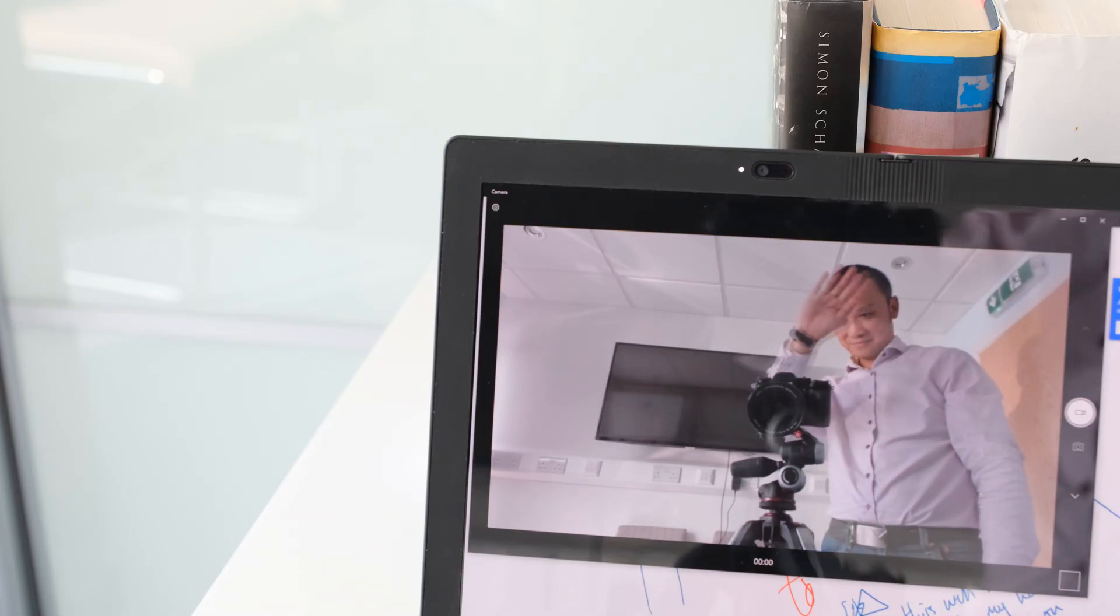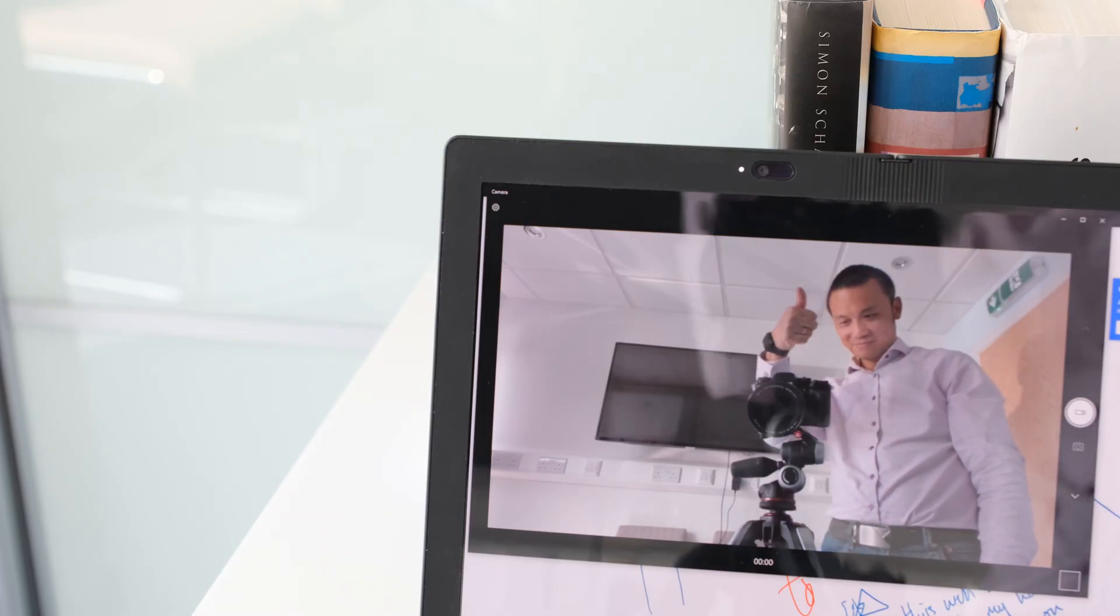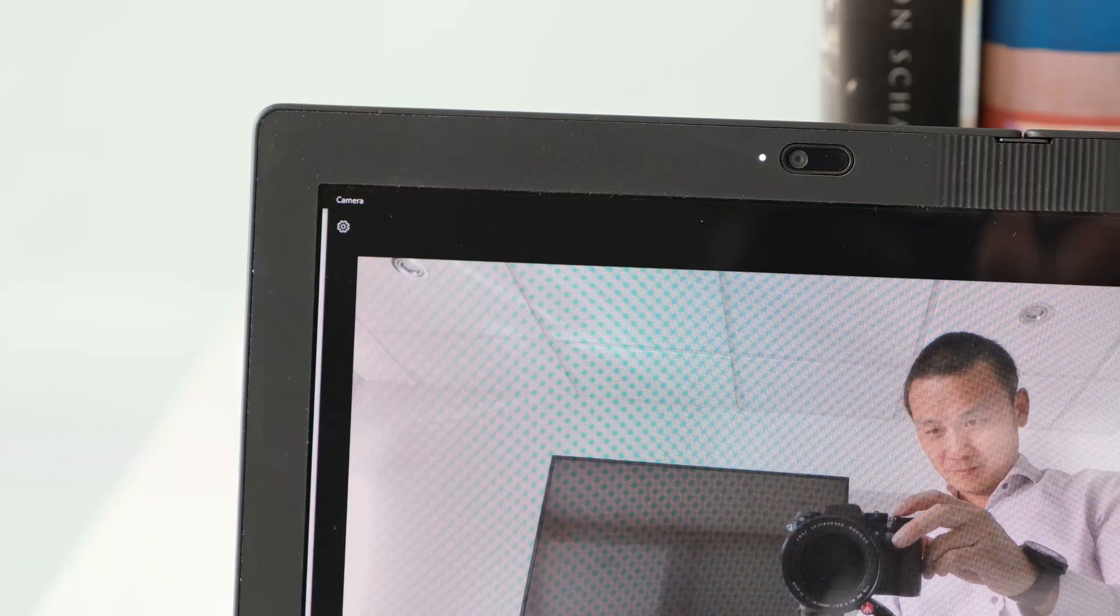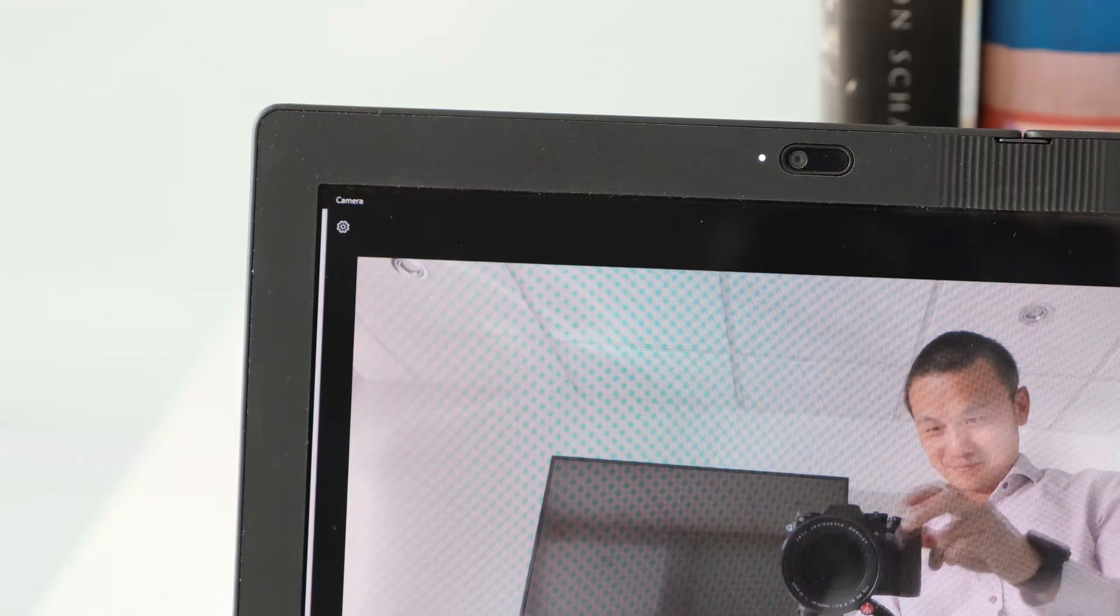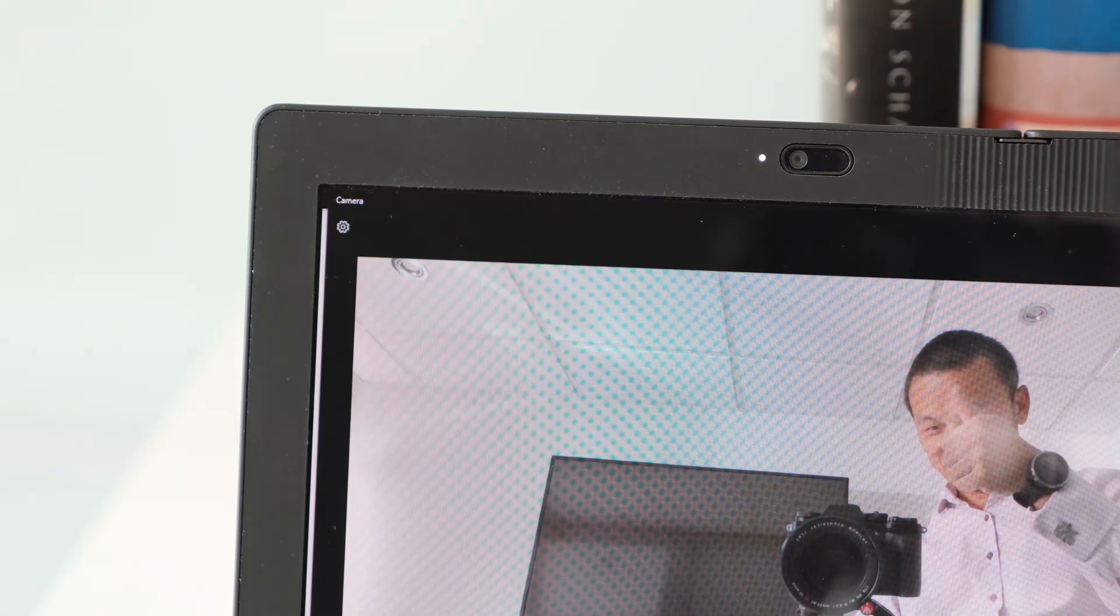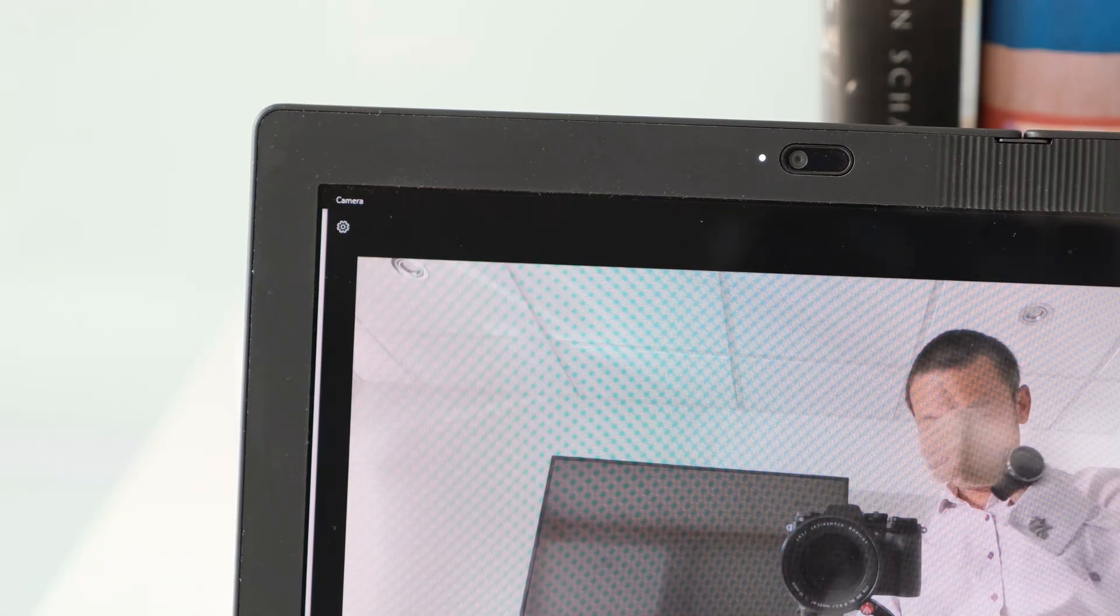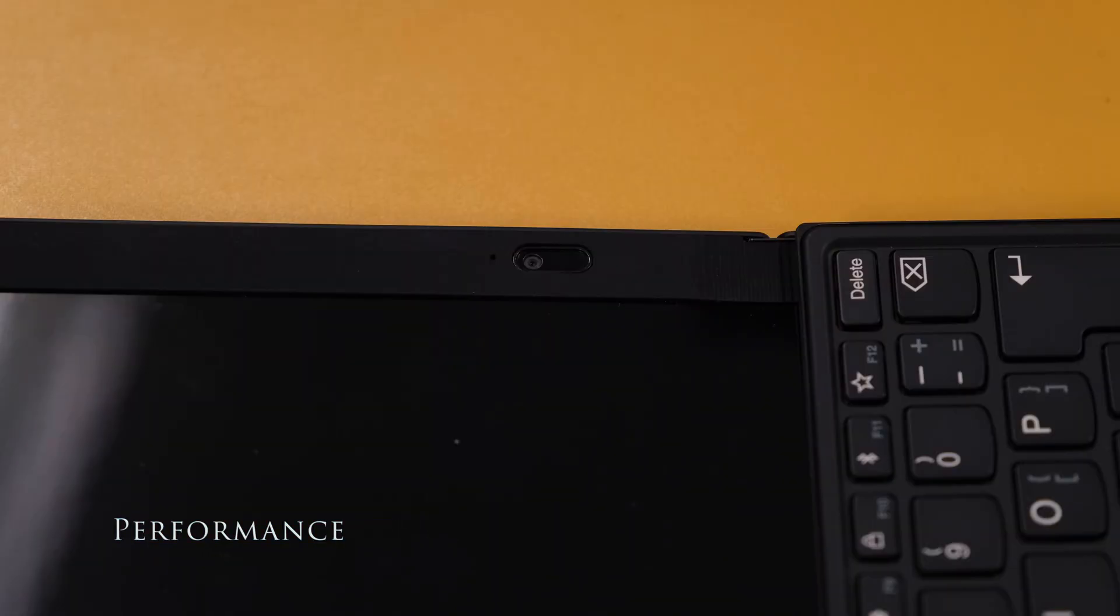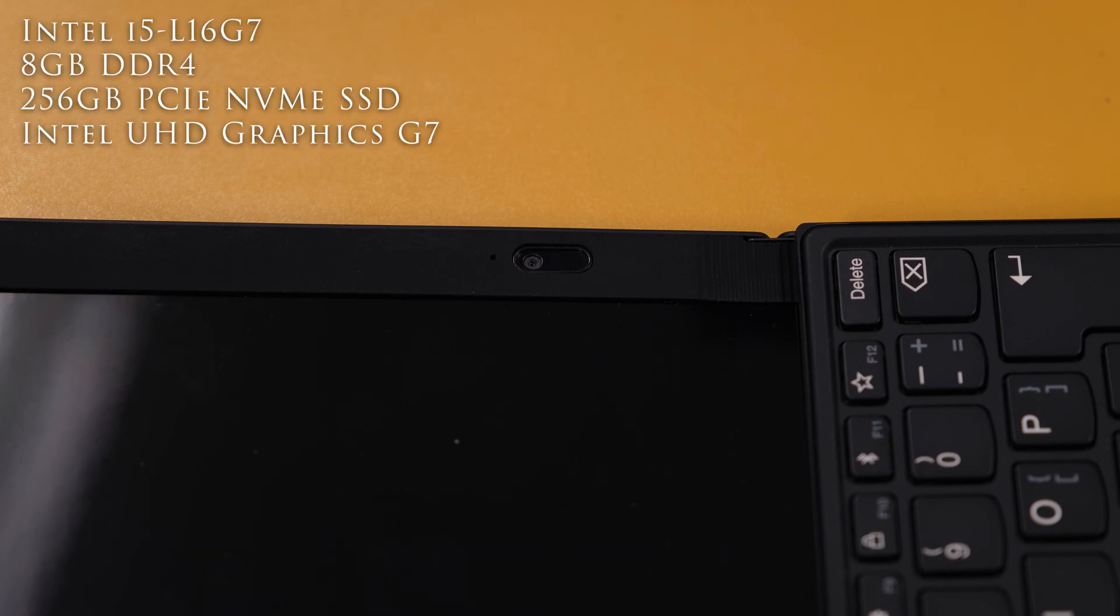The 720p web camera is not going to win any awards anytime soon, but it's fine for working from home or taking a Zoom call in office. Our test model has an IR sensor, but Windows 10 didn't detect it as such to work with Windows Hello Authentication. There's no security privacy shutter on the X1 Fold.